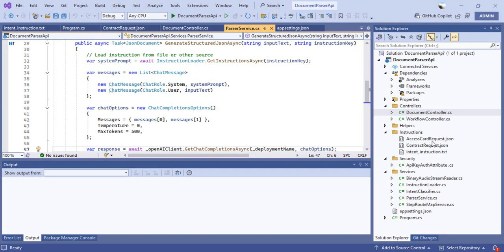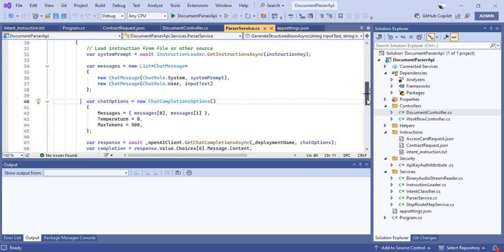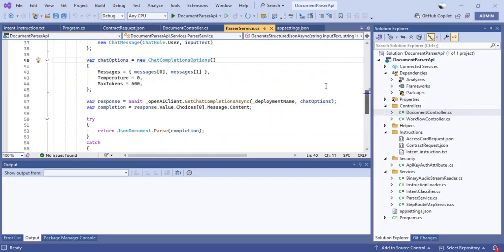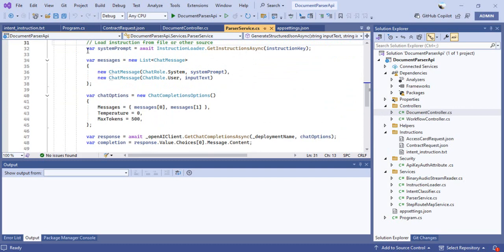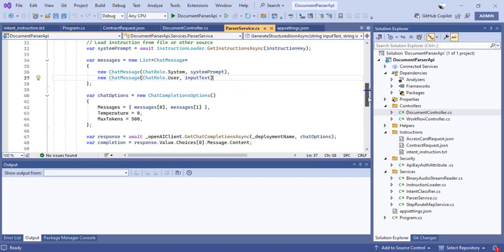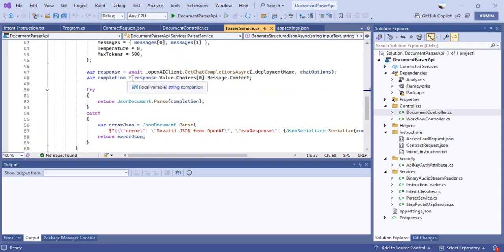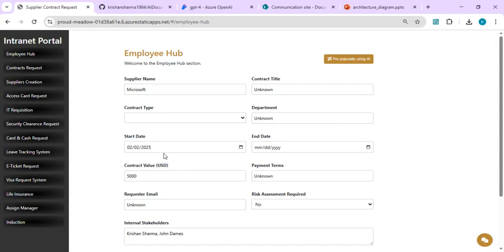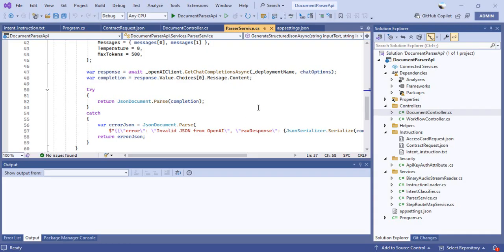You can create multiple JSON instruction files — for example, for an access card request or employee onboarding — each defining the fields you want to extract. Using the ChatCompletionOptions, we define temperature and max tokens to control rate limits, then make a call to get chat completions from the OpenAI client, passing the deployment name, chat options, and messages built from the input text and the system prompt from the JSON file. The response comes back as JSON and is returned to the calling application, whether that's a form, chat assistant, or Power Apps.